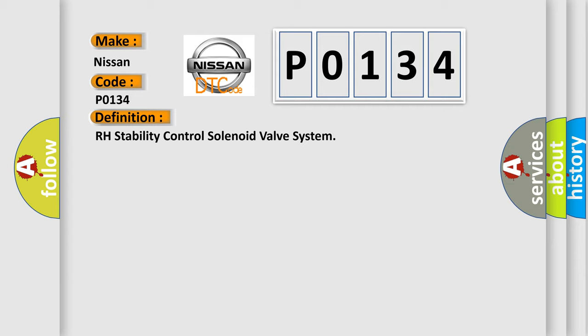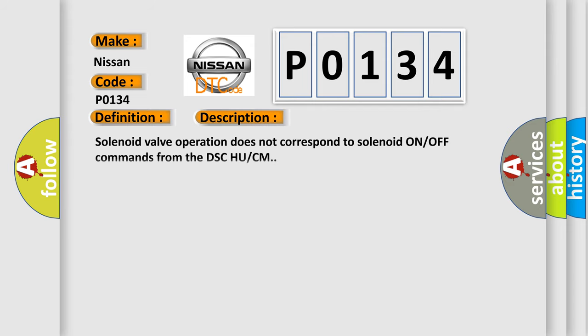And now this is a short description of this DTC code. Solenoid valve operation does not correspond to solenoid ON/OFF commands from the DSC-HU/CM.